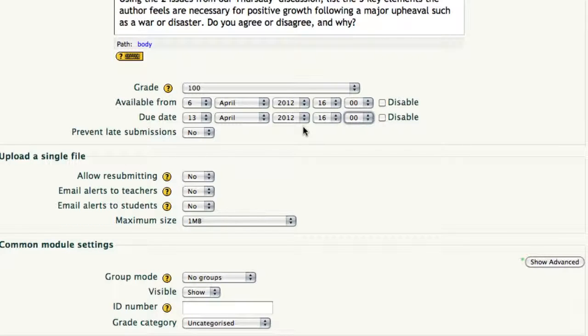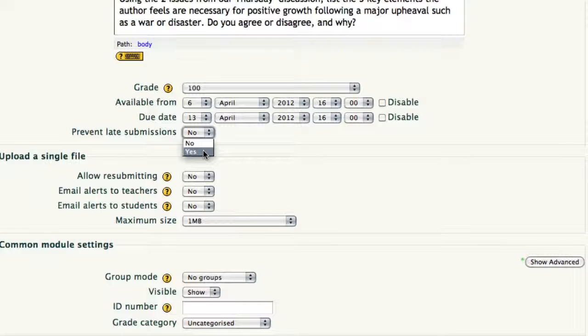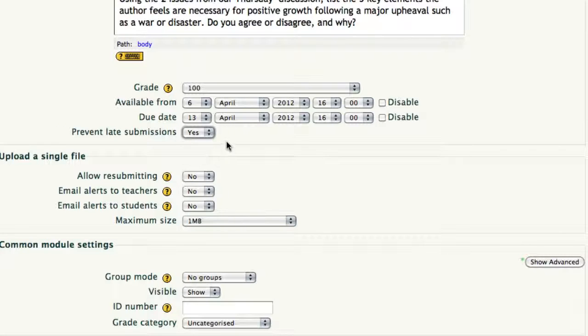Do you want to prevent late submissions? Notice you can choose yes or no, and in this instance, the student would not be allowed to upload anything after that date and time if you said yes.